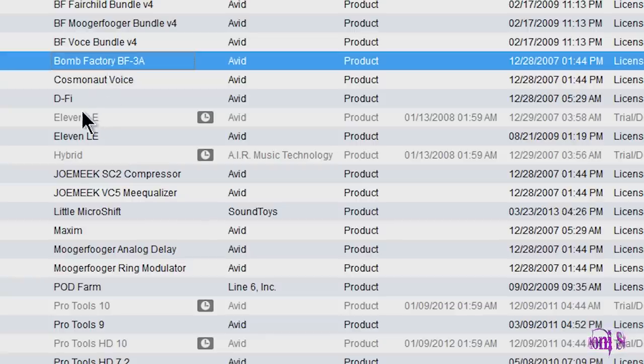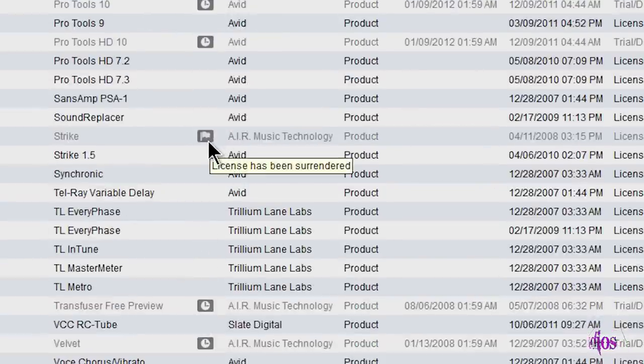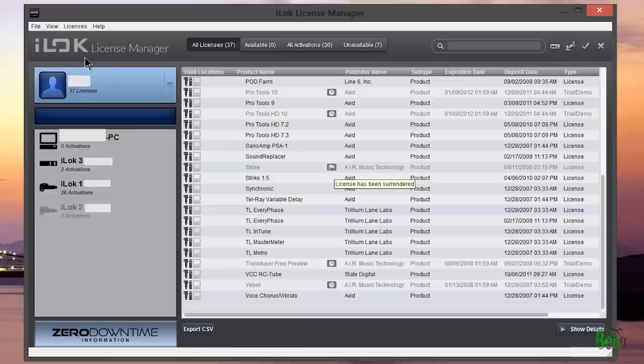So here in the manager we can see things like if a license is a trial license, when it expires. We can see this white flag if a license has to be surrendered when you're upgrading to another license or something like that.